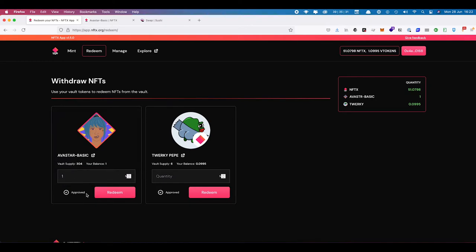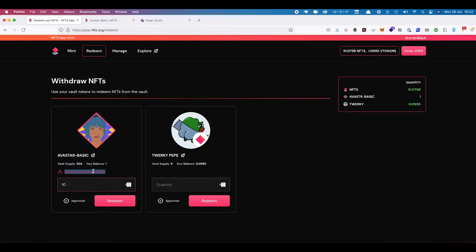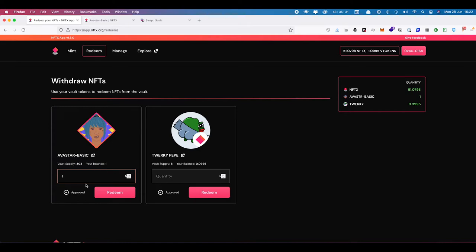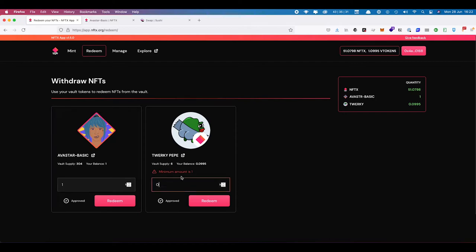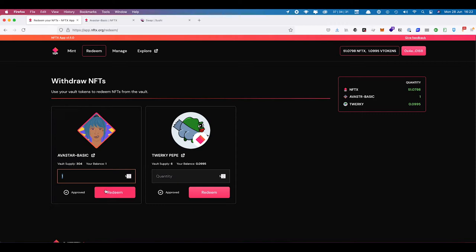I've already approved this previously. If you haven't approved the contract before, you will need to do an approval first, which will be a small gas fee, and then you will be able to redeem. You need one full token to redeem an NFT. If you have 10 tokens you can redeem all 10 at once, but you can only redeem the number that you have. If you have fractions of a token — like I have here with Twerky Pepe — you need to get yourself to one first, going back to Sushi to buy enough tokens. We've chosen one for Avistar Basic.